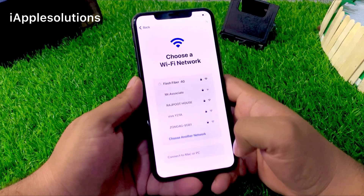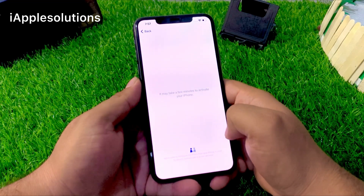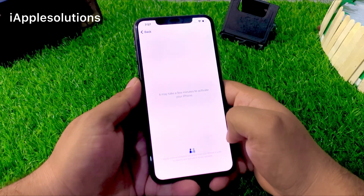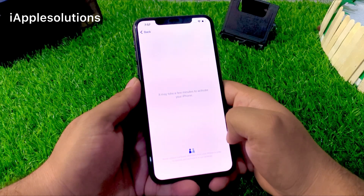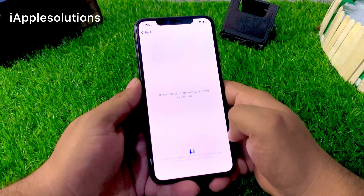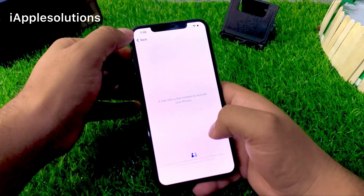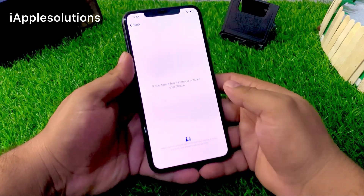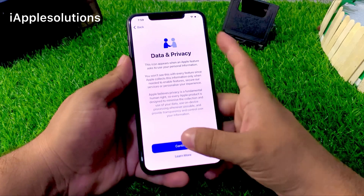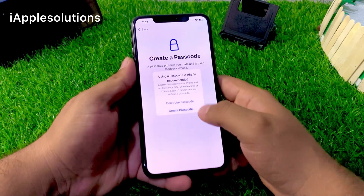Tap on Join. It may take a few minutes to activate your iPhone. If the iPhone is stuck on that screen, simply go back and then next again and wait 20 seconds. You can see on screen: Data and Privacy. The activation lock is removed from your iPhone automatically. Tap on Continue Setup.